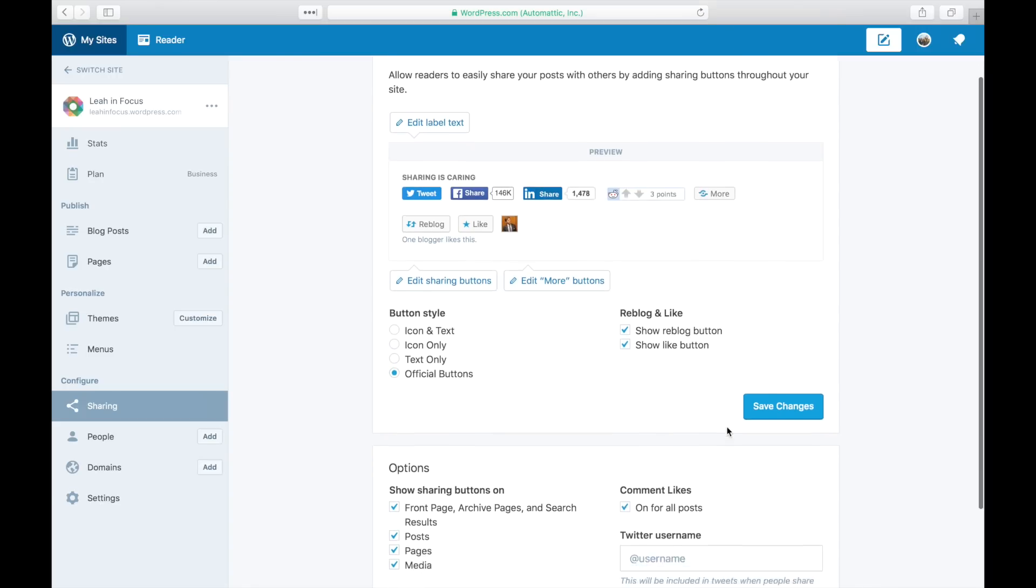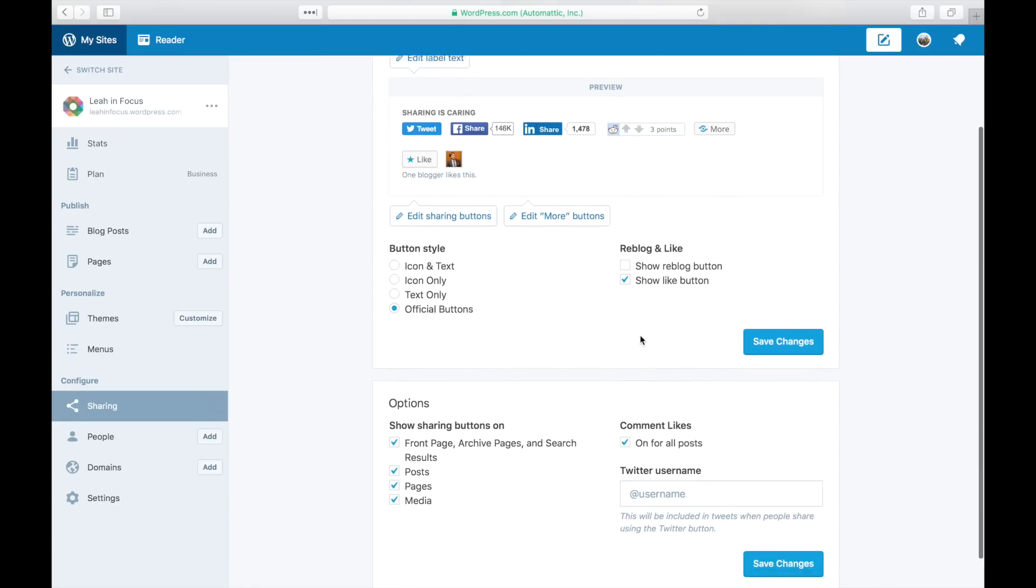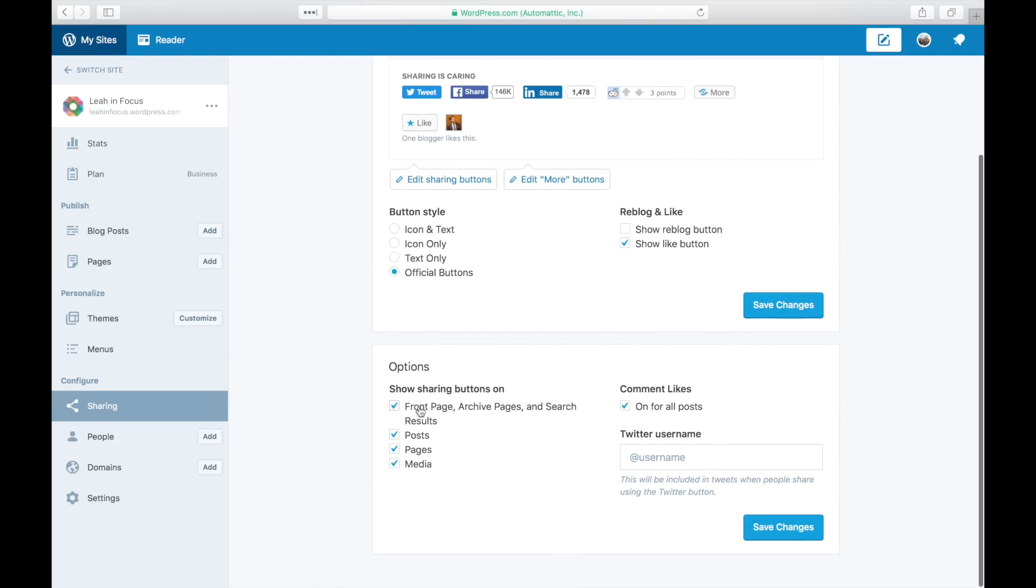Choose whether you want to display the Like and Reblog buttons and enable or disable comment likes. You can also add a Twitter handle that will be quoted when people share using the Twitter button.